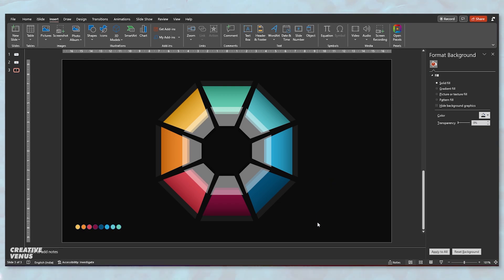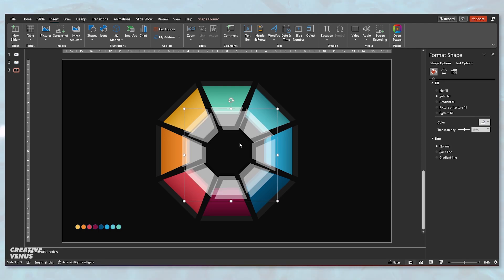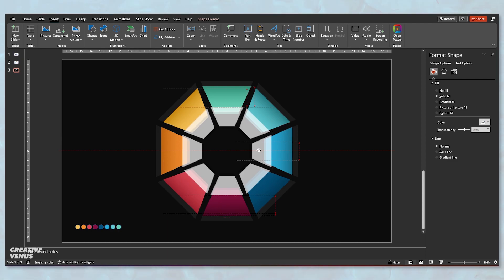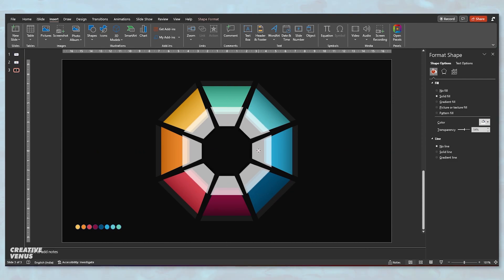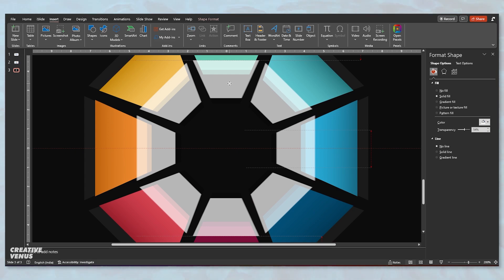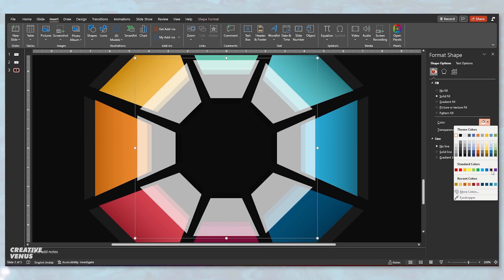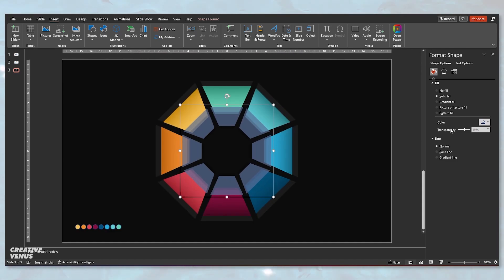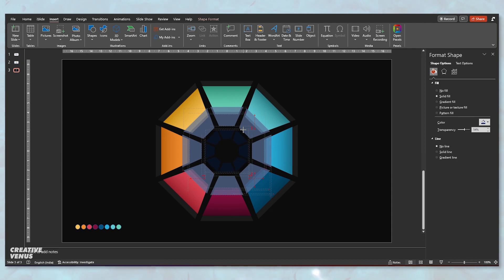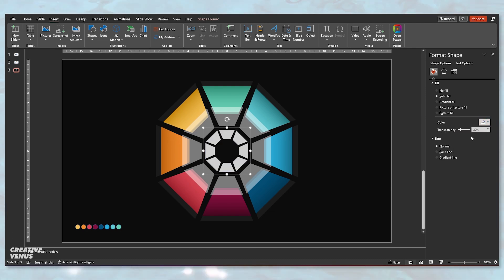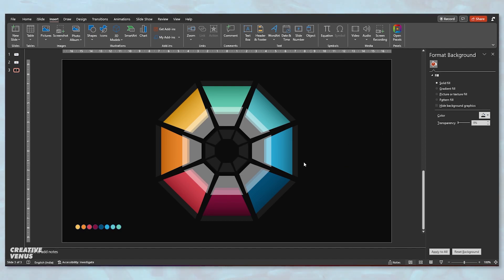Now duplicate this outer infographic, the colored one, and increase the size and fill white color. Then increase the transparency and send to back. Make sure this layer is at the back and also change the background color to black. Now we need something at the center. For that, you need to duplicate it once again and place it at the center.